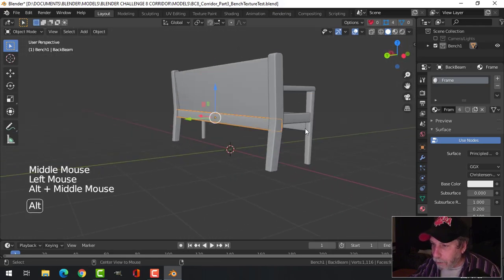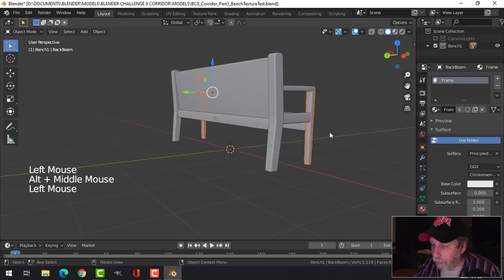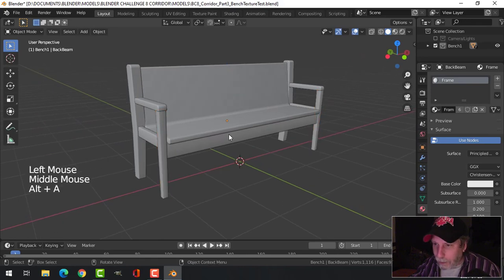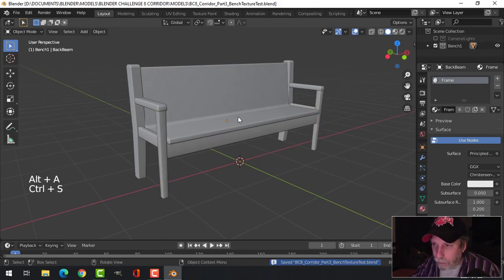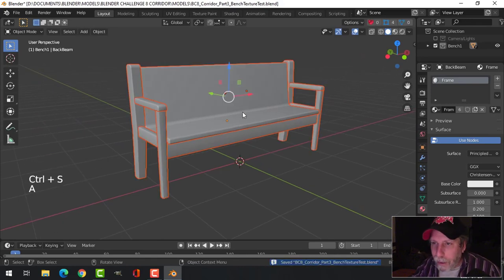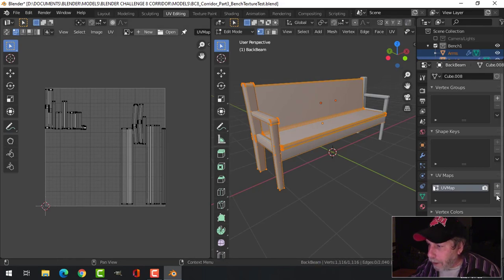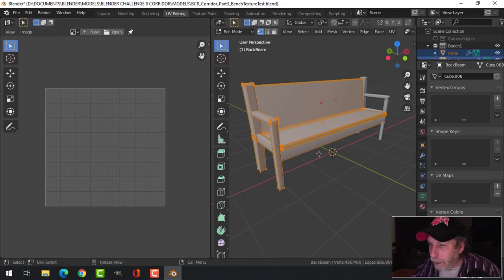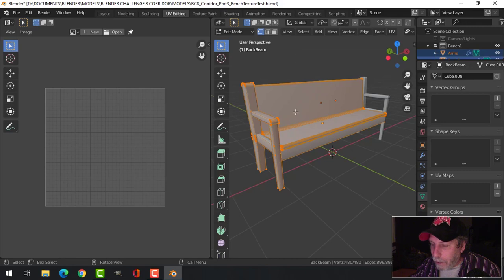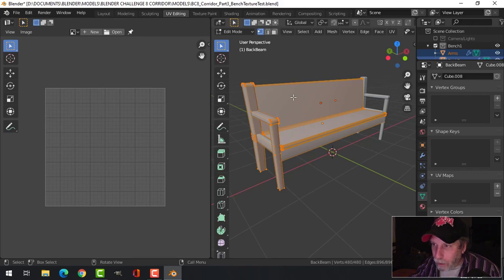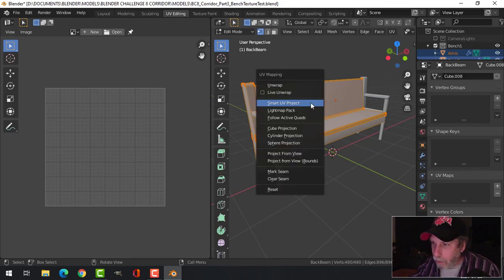With that done, I'm going to select everything. I'm going to switch over to the UV window and let's get rid of anything there. With all of that selected, I've got a mirror on so the other parts all appear selected.